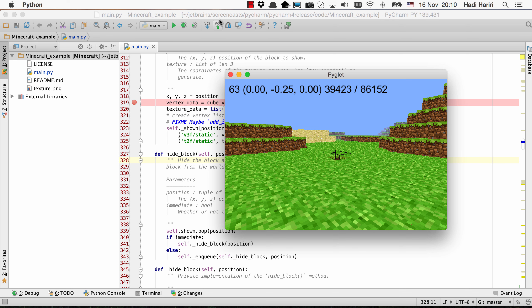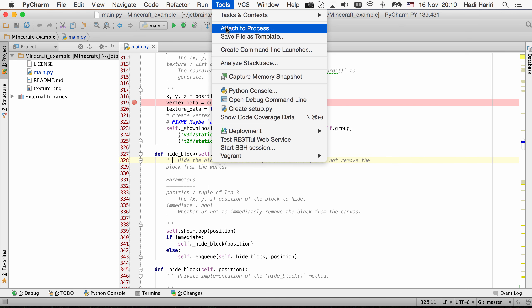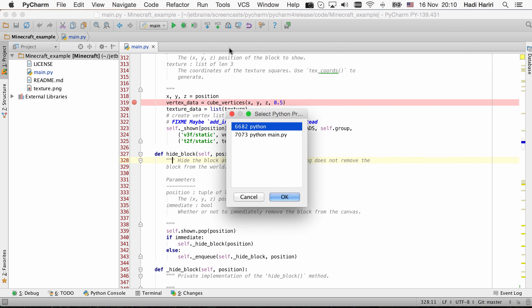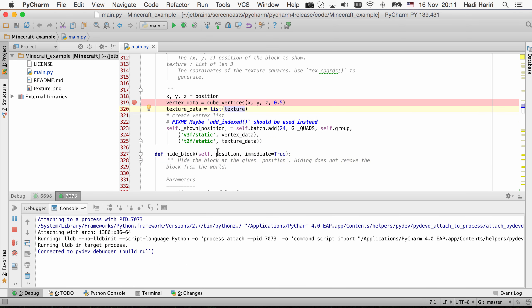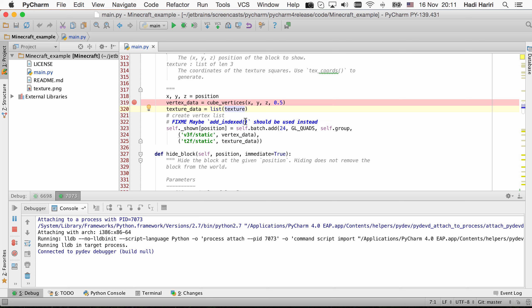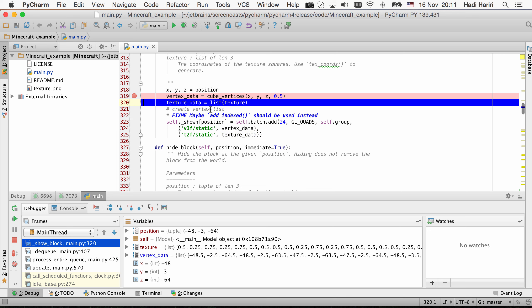All you need to do is go to the Tools menu, click Attach to Process, find the actual process we want to attach to, click OK. The debugger then attaches to the process, and from there we can set a breakpoint and evaluate any of the expressions. We can see here how the breakpoint stops, and we can examine the variables, as well as do a step-by-step trace.